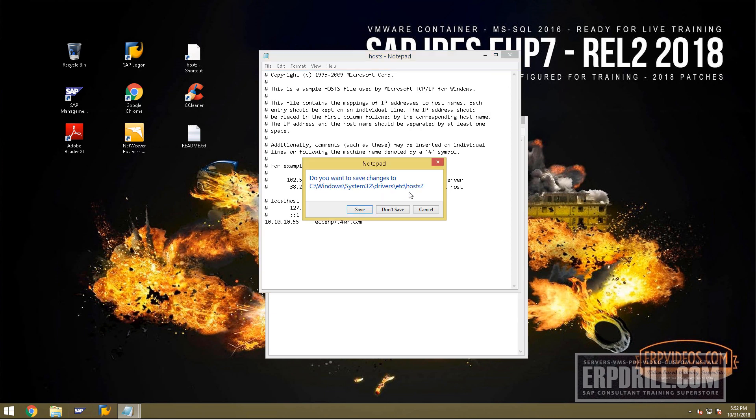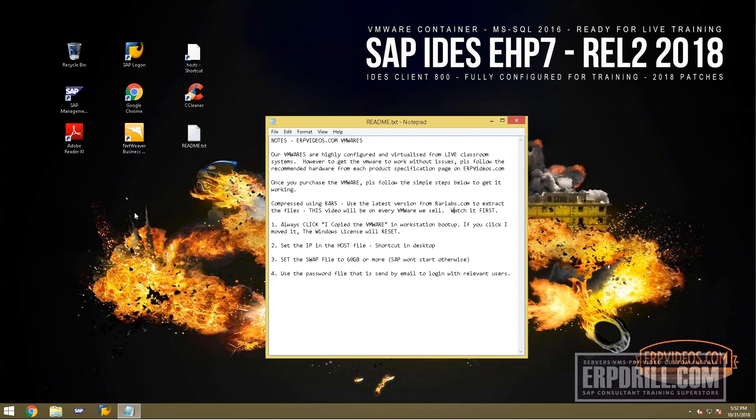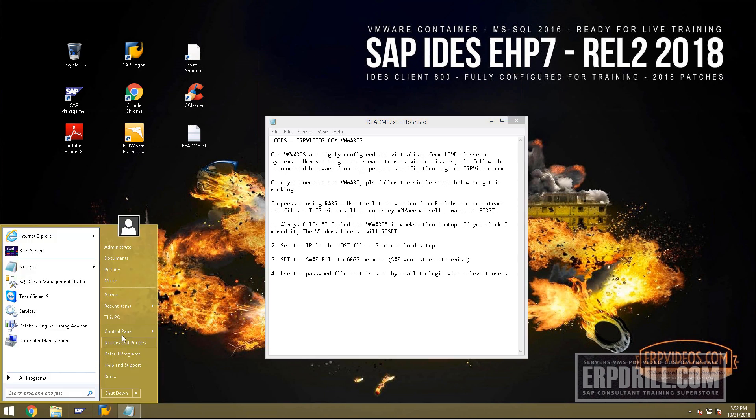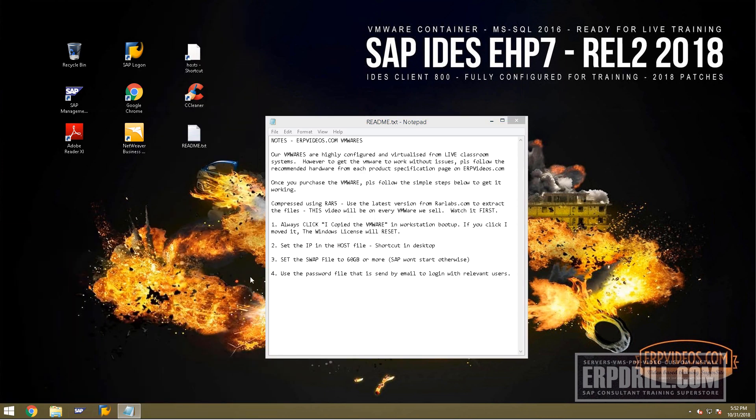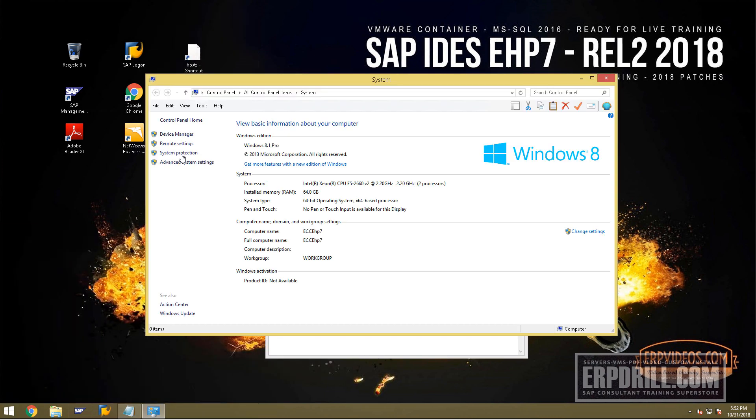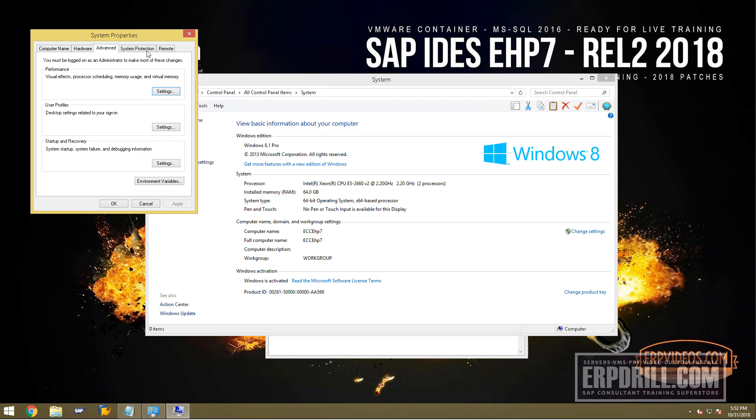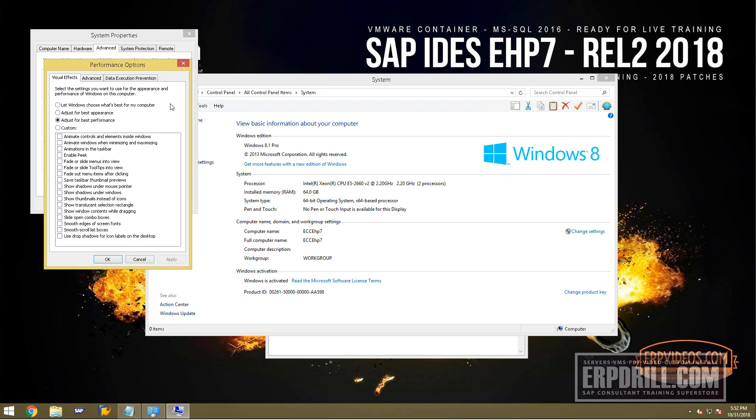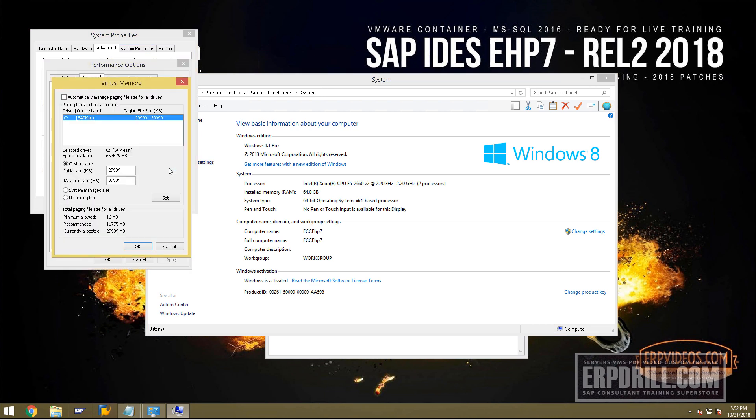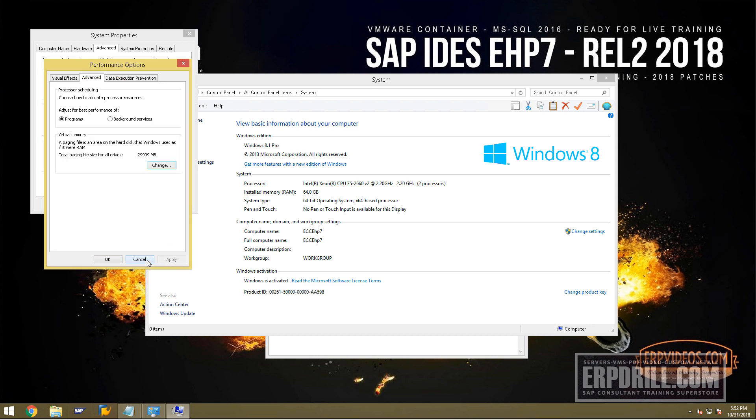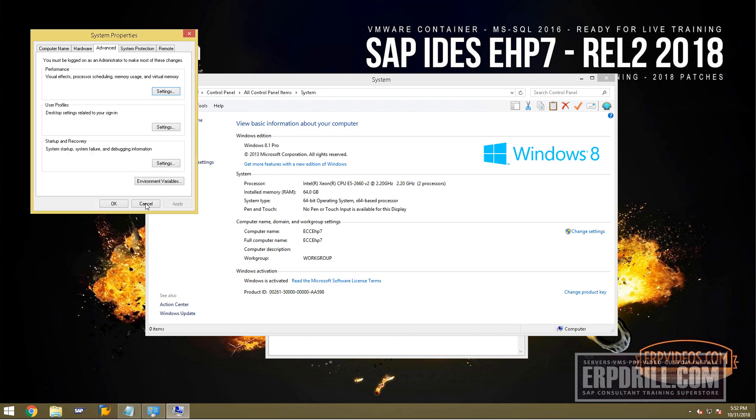Next, set the swap file. Go to system, advanced system settings, performance, click settings and change. Make sure you enter something like 50 to 60 if you have 16 gigs of RAM. Since we have 64 gigs, we've put 40 to 40GB. Press 'set' at the end to set the swap file.